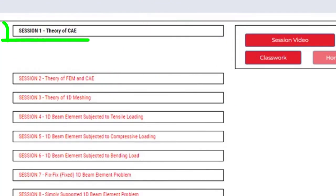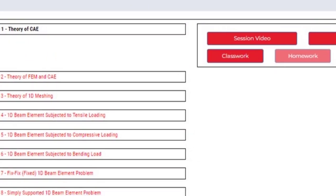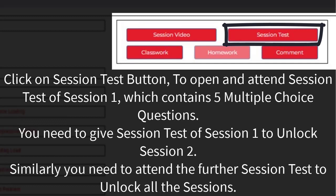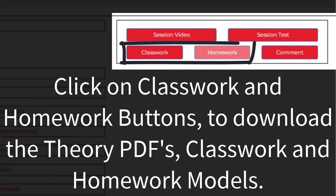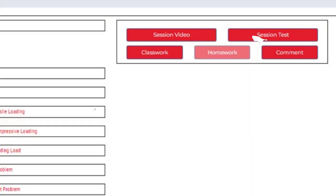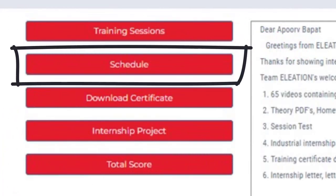You will find Session 1 in black and all other sessions in red. Click on Session 1, then click on Session Video button to open and watch the pre-recorded video for Session 1. Click on Session Test button to attend the Session Test, which contains 5 multiple-choice questions. You need to complete the Session Test of Session 1 to unlock Session 2, and similarly attend further session tests to unlock all sessions. Click on Classwork and Homework buttons to download theory PDFs, classwork and homework models. Click on Comment button to ask queries or doubts. Use the Schedule button to know what topic is covered in each session.